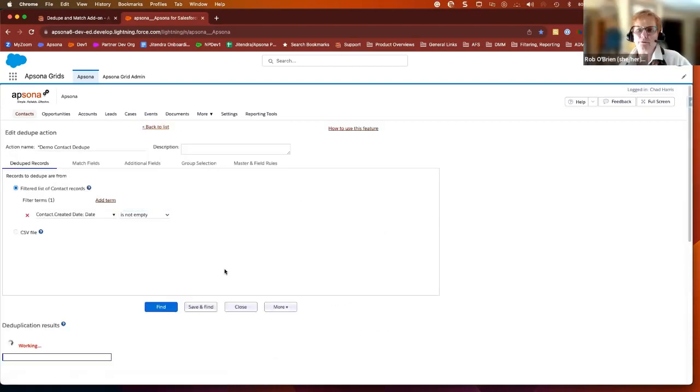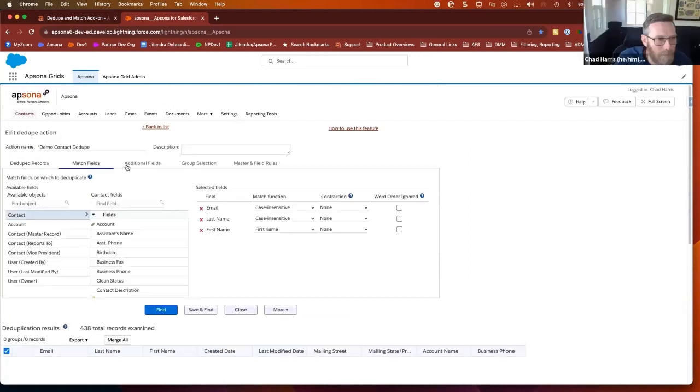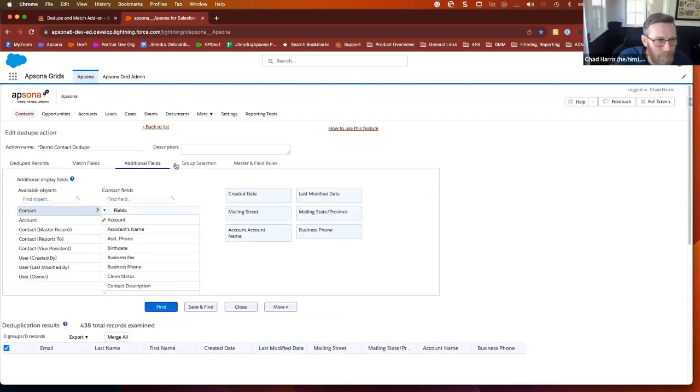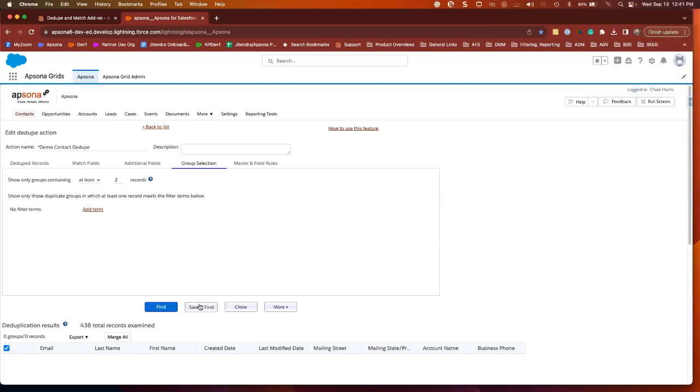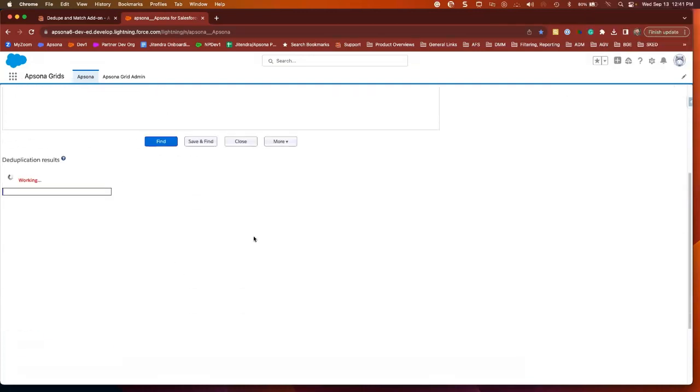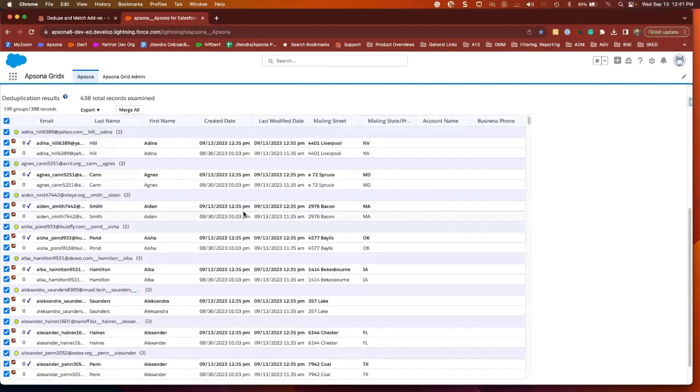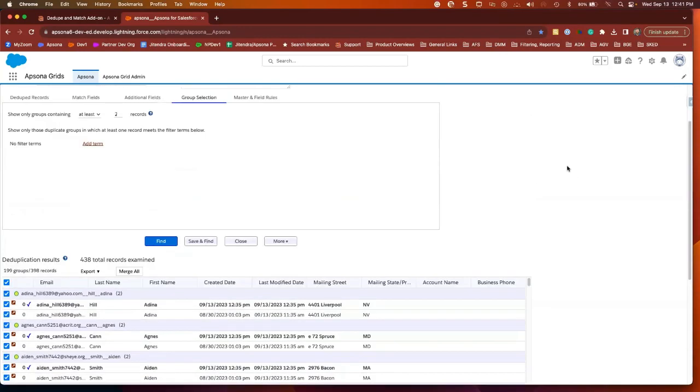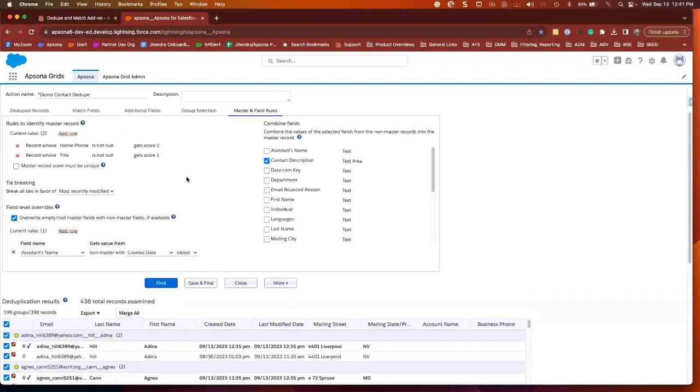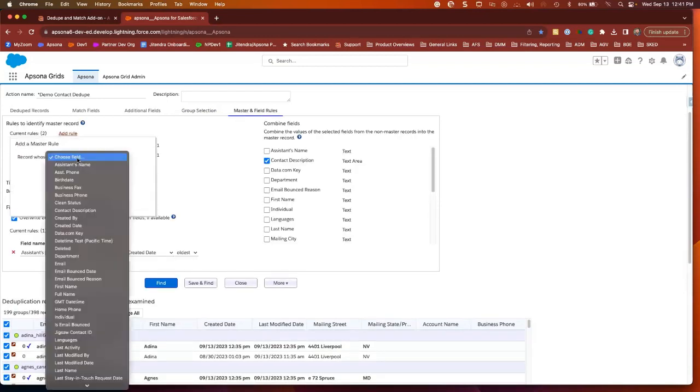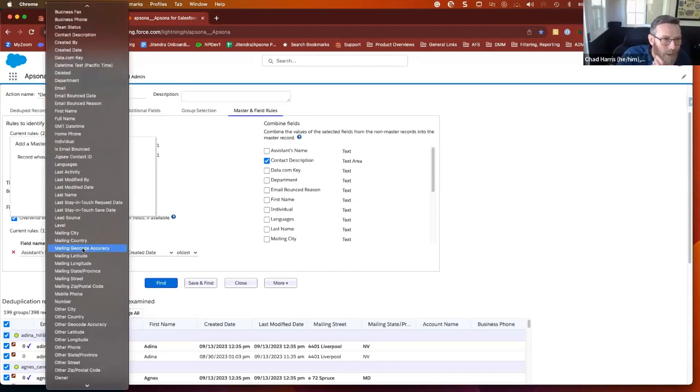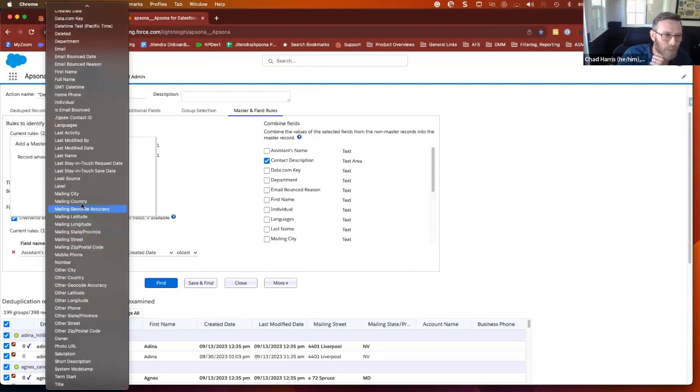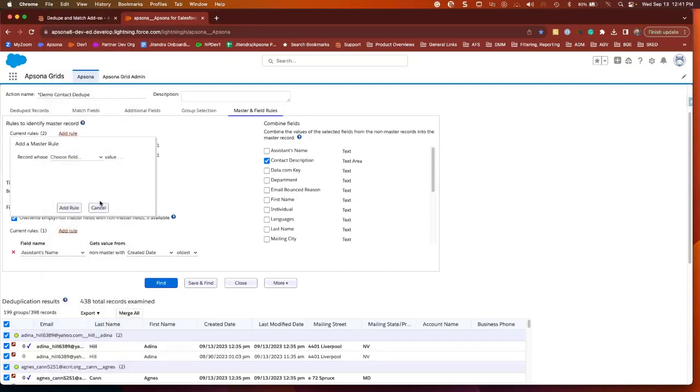While he's doing that, do any of you have questions so far? For the rules for which one is the master, can those be related to other objects, like if one has gifts or not? Or is that all based on roll-up field that's on the account or on the contact that says most recent gift date or something like that? That is a great question. It looks like it only has access to that object's fields. So it would have to be based on a roll-up or something like that. Okay, thank you.